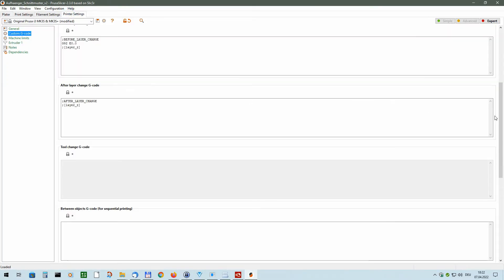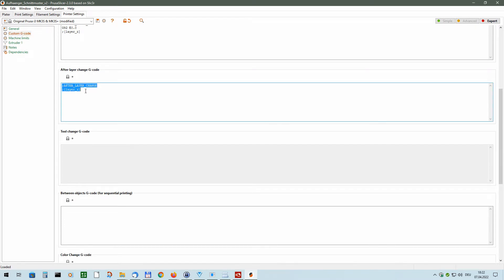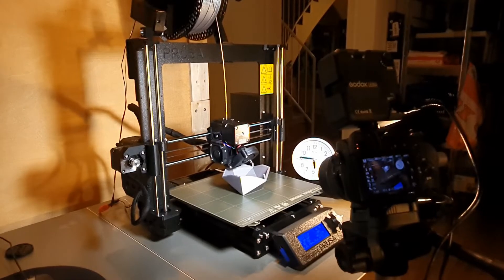All I then have to do is insert a special G-code after each layer change in the slicer which will activate the I/O pin for the trigger each time a new layer has been completed.